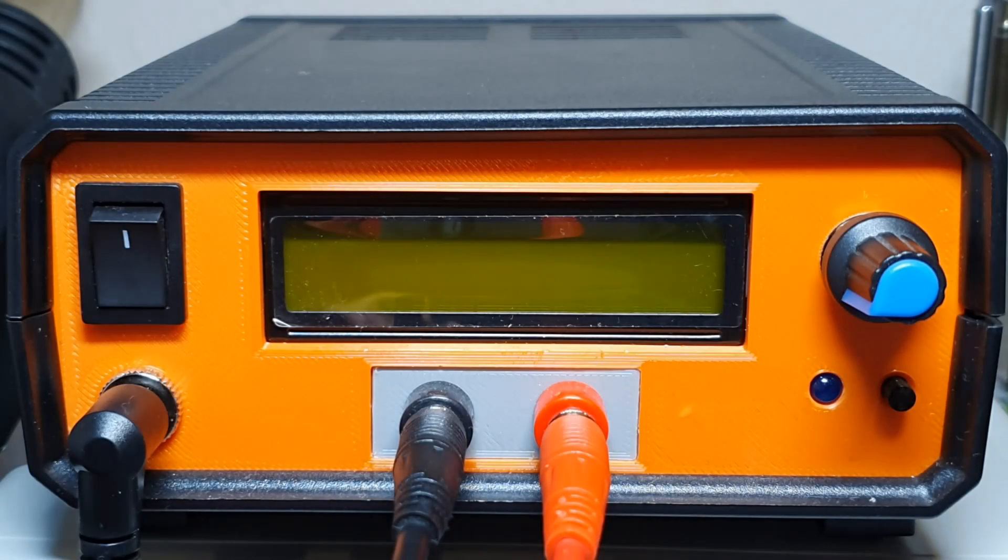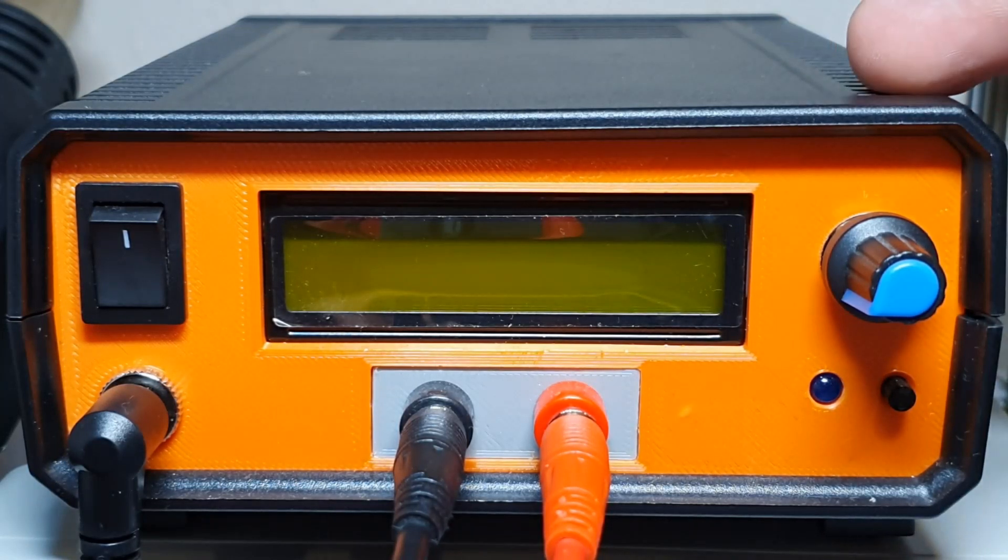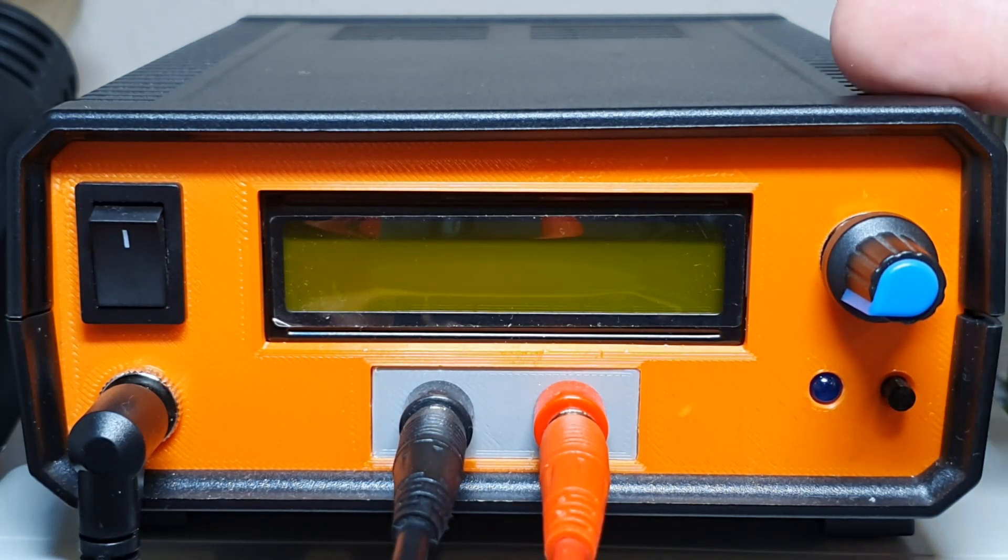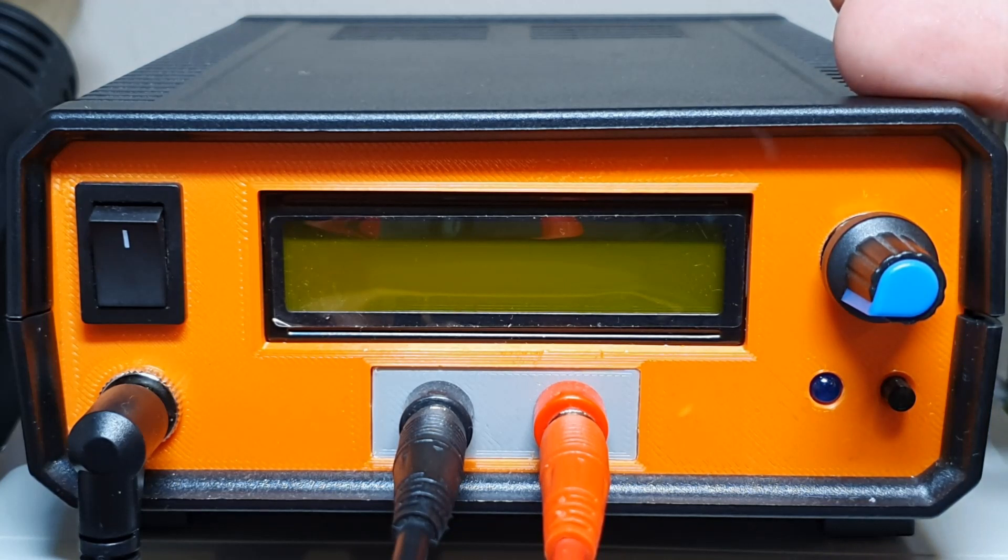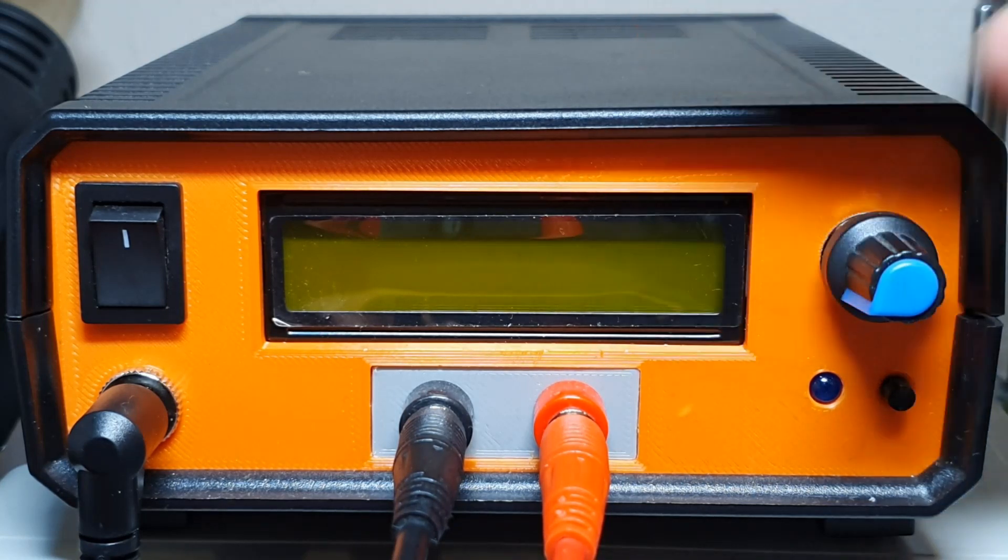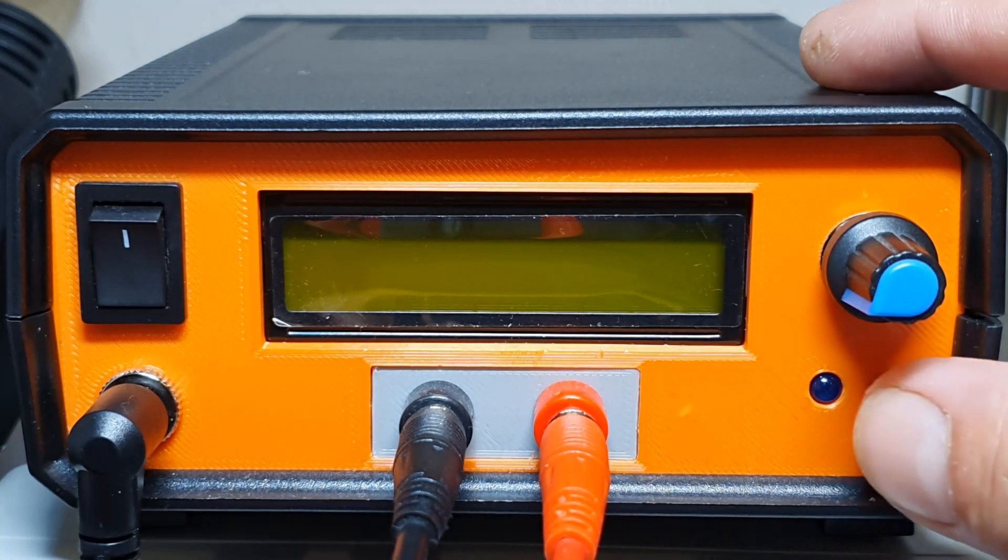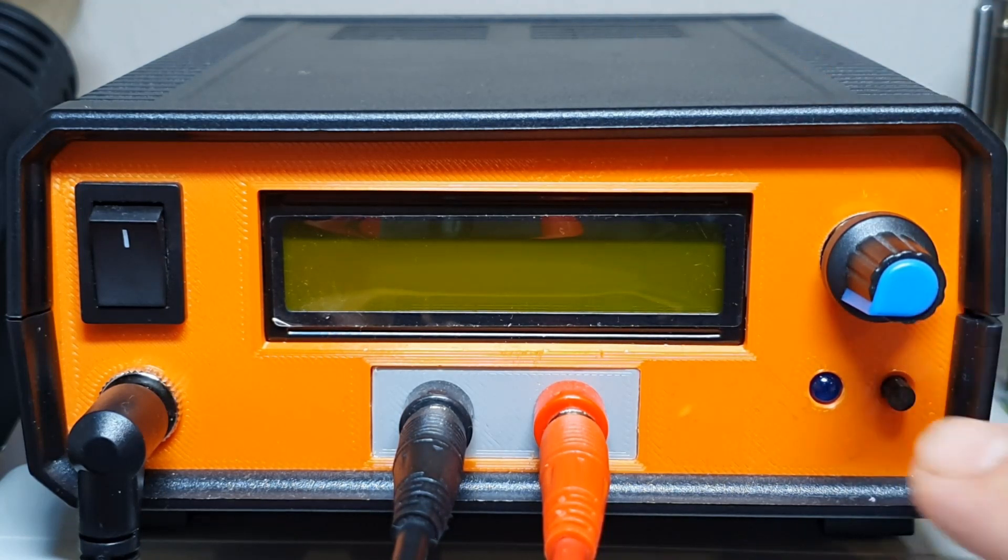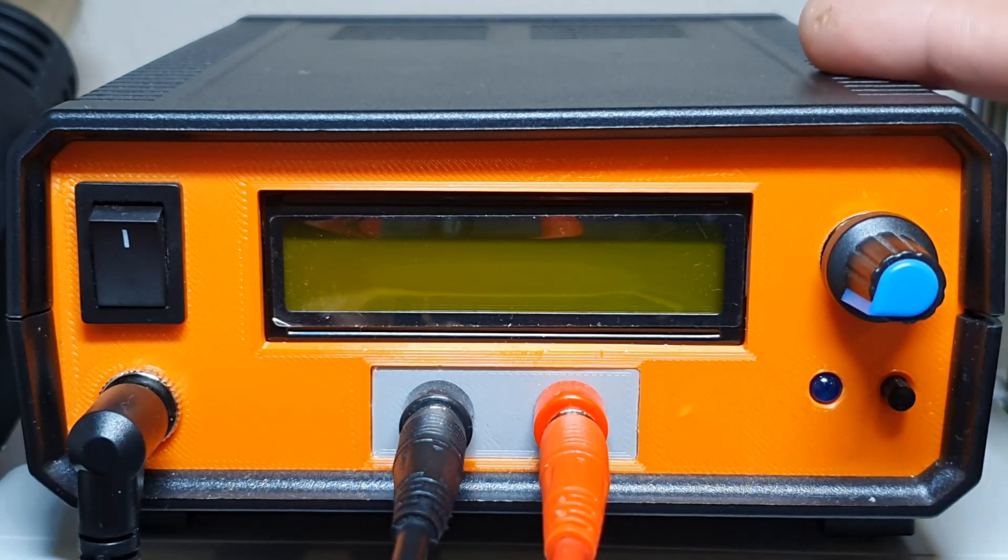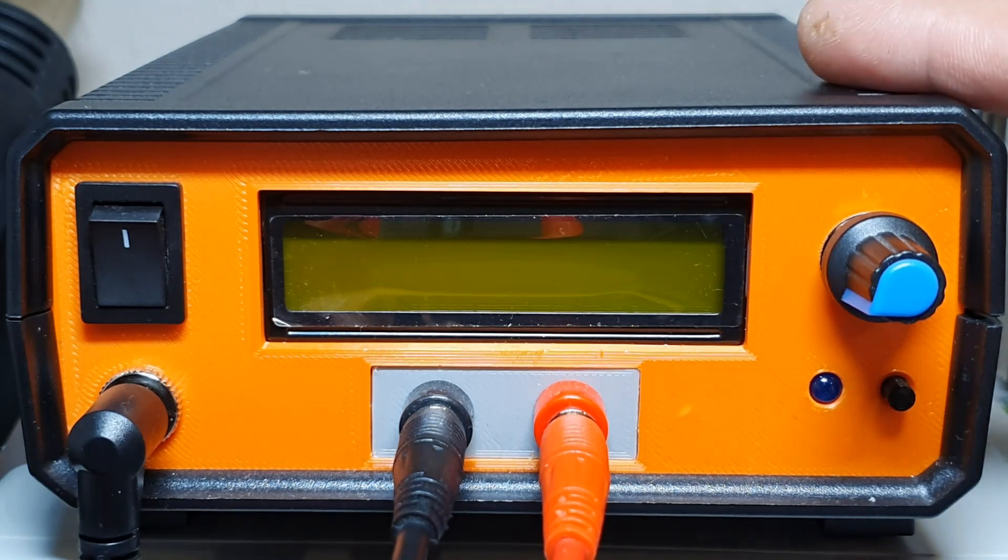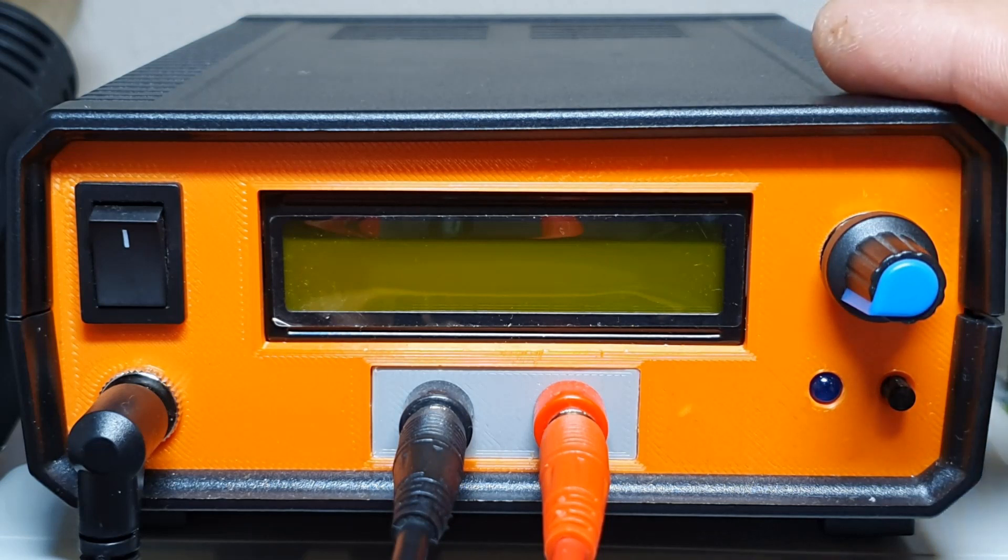Hello everyone, in the last couple of weeks I was working on this electronic load based on Arduino Nano. It's an analog electronic load. The Arduino Nano's job is to display the information, connect and disconnect the load when I press this button, and control the cooling fan.